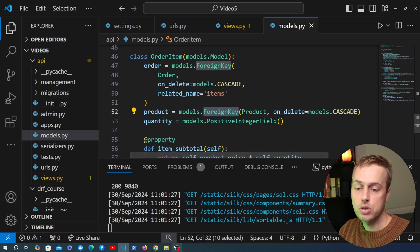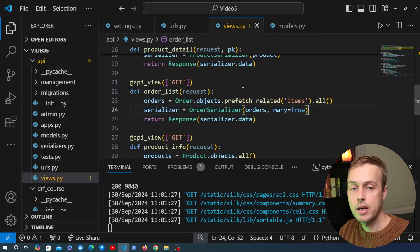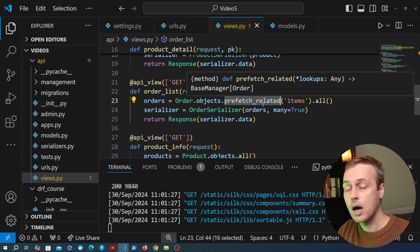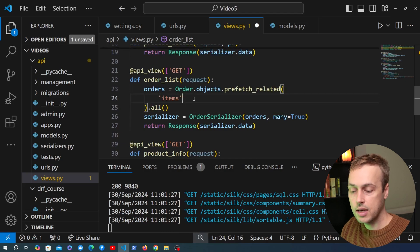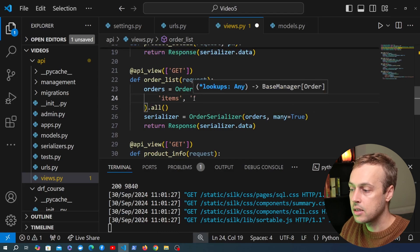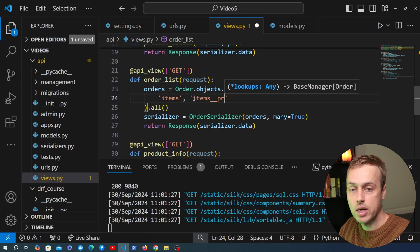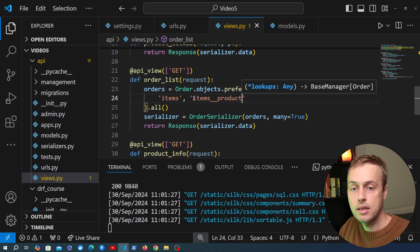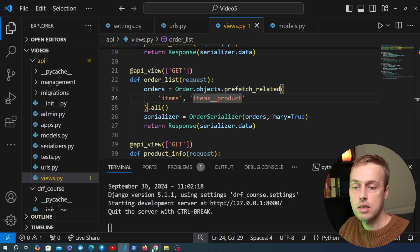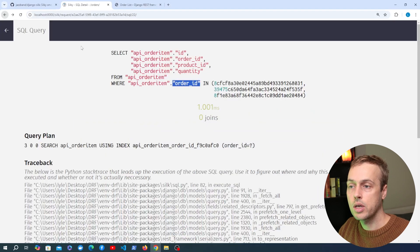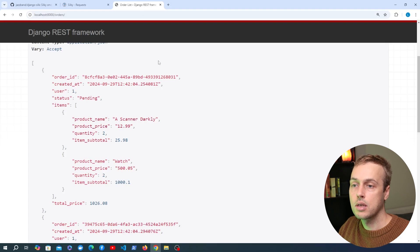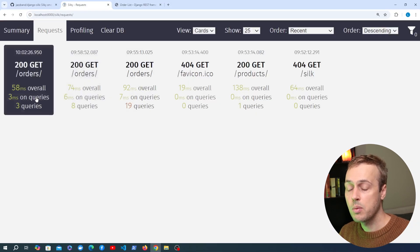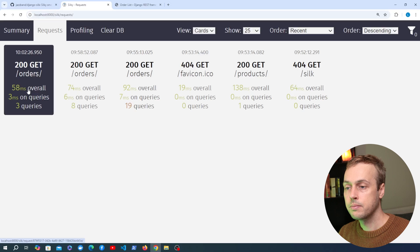Going back to views.py, we're going to add another argument to the prefetch_related call. As well as items, we can also prefetch the product associated with each item using items__product notation. I'll break this into a new line and add that second argument. Saving this and going back to Django Silk — sending a new request to the orders endpoint and refreshing — you can see we've reduced that to 3 queries and reduced the time from 92 milliseconds originally down to 58 milliseconds.